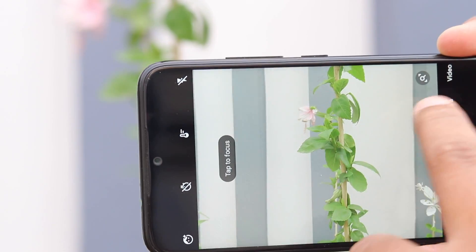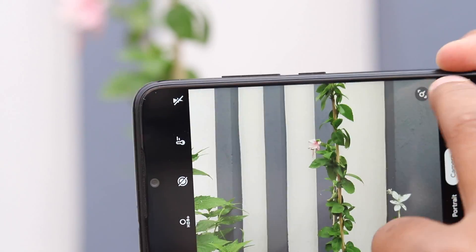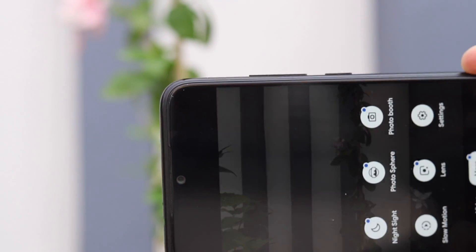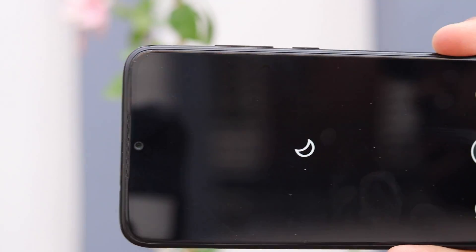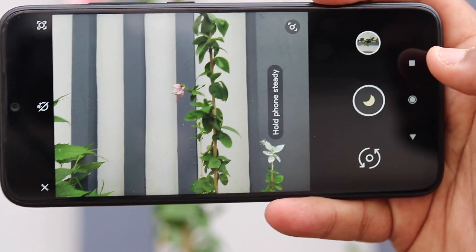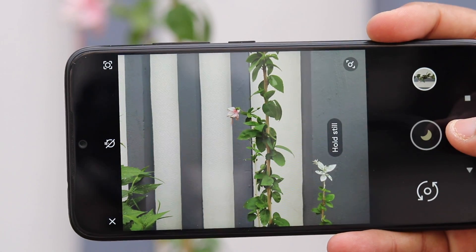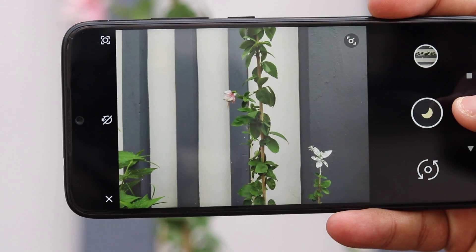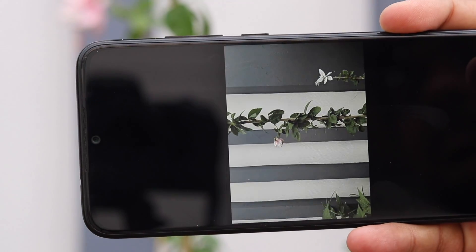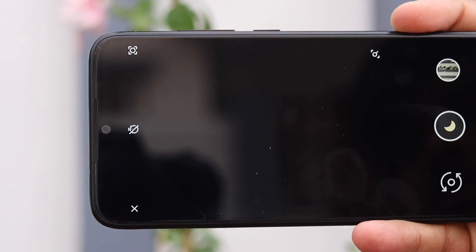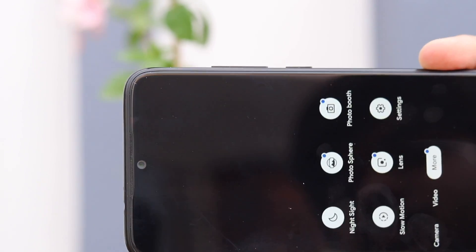After installation, tap on the Open button, start the application, and you should be ready to click awesome pictures. Users of GCAM should also note that currently the app does not support slow motion on these devices, but that should be resolved in the future with a software update. After the simple installation, you will be easily able to use the GCAM app on your Redmi Note 7.